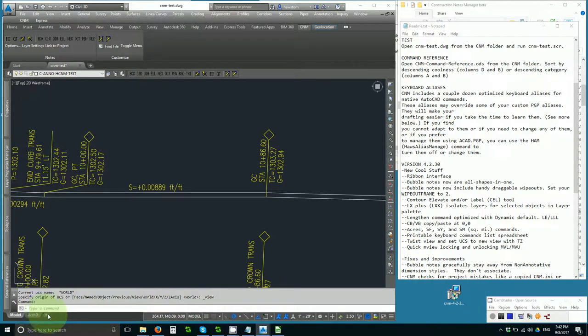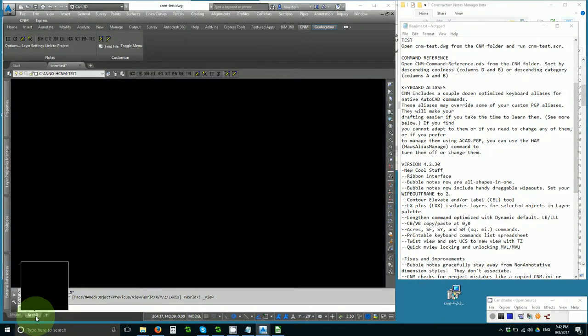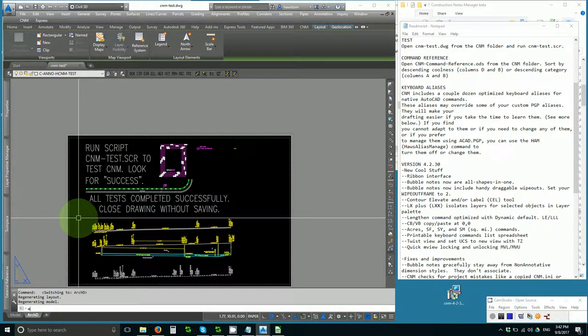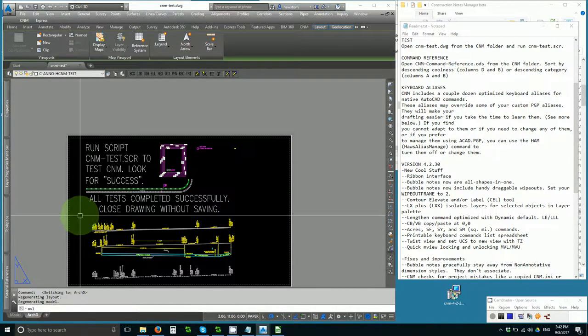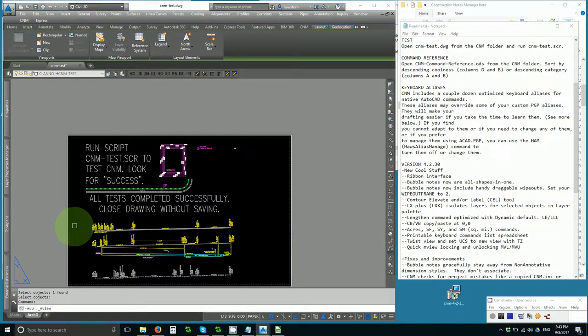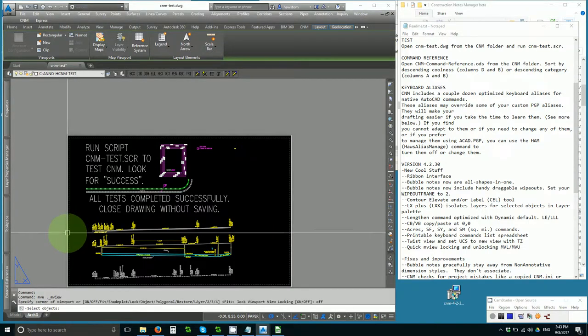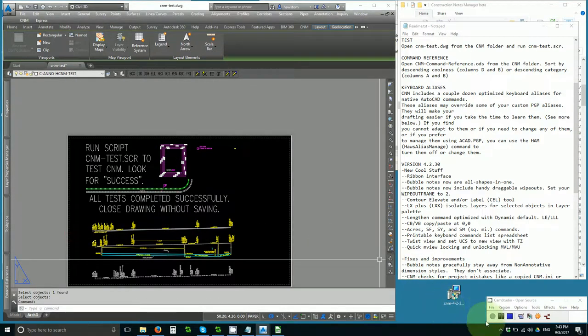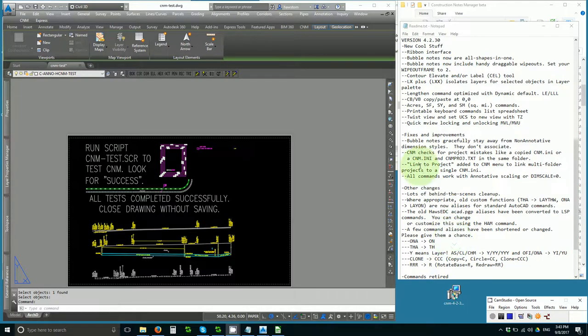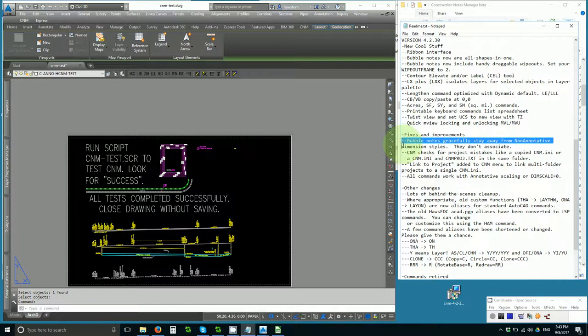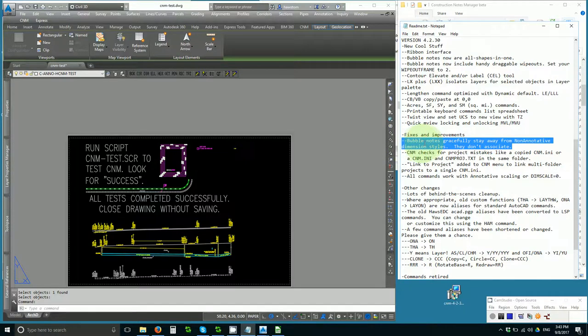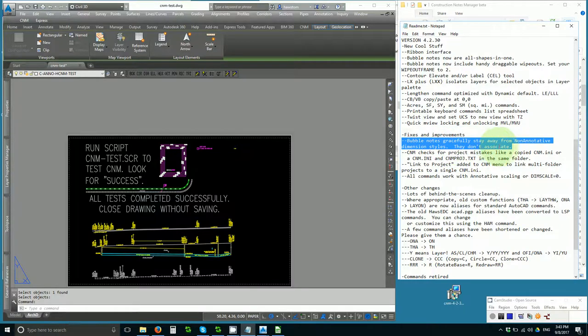And finally, another example is quick MVU locking and unlocking. MVL and MVU. Very simple, but quick. Scrolling down, we have some fixes and improvements. Bubble notes gracefully stay away from non-annotative dimension styles. In the past, they couldn't handle annotative dimension styles. Now they just gracefully stay away from non-annotative, and they like annotative, and everything is annotative in the new version.